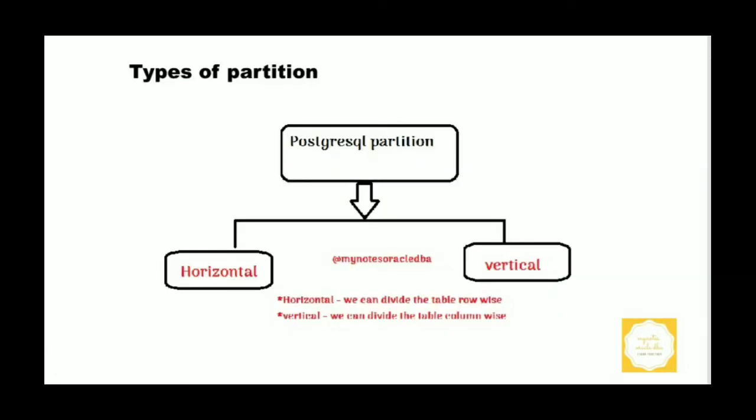We can also use partition techniques for dividing indexes and index-organized tables. PostgreSQL contains two types of partitioning: one is vertical partitioning, another one is horizontal partitioning.